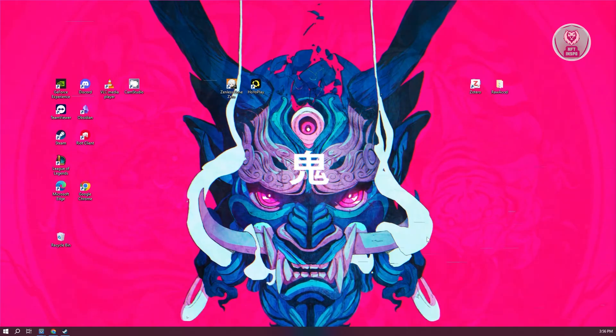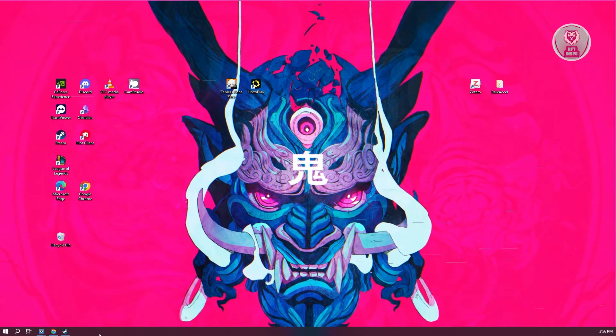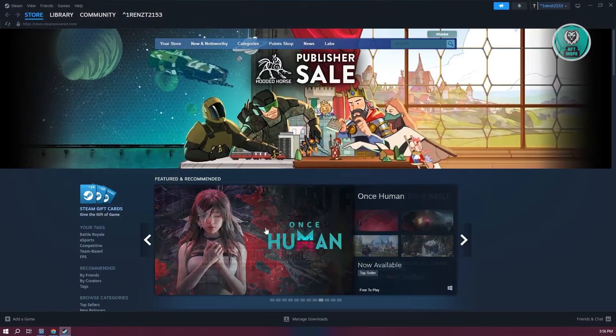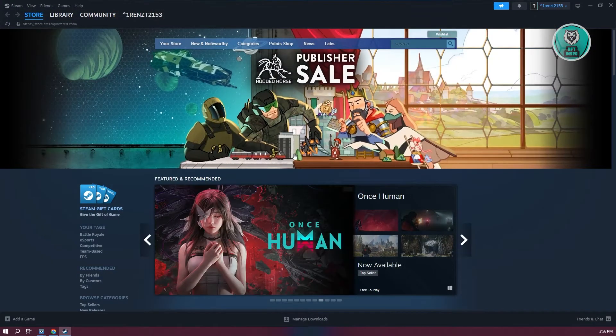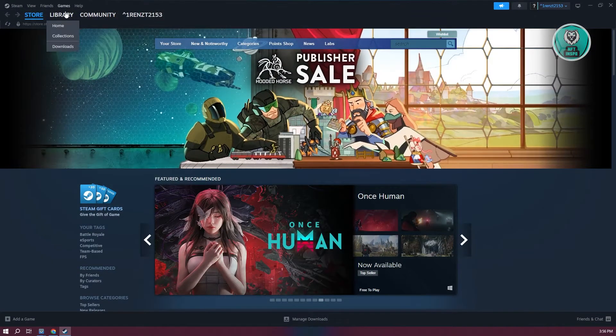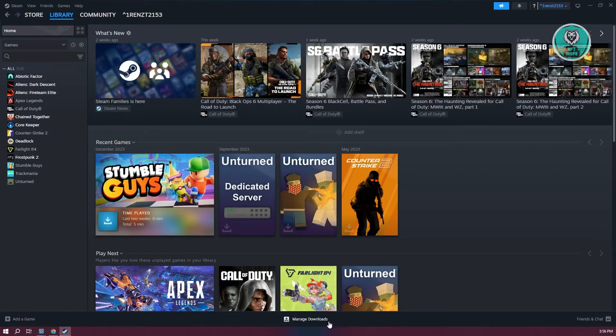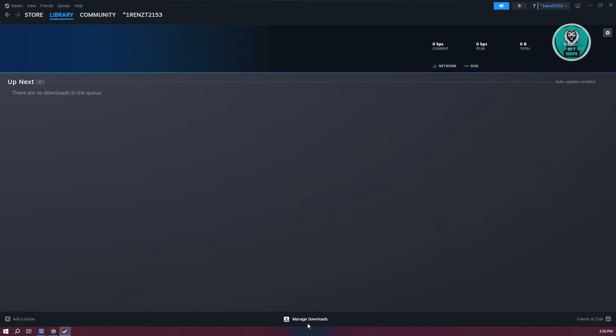So first, make sure that you have the latest version or you've updated the actual game. In this case, if you're using Steam, go ahead and go to your library and make sure that your game is actually up to date. You want to go to manage downloads, and if you see any updates, go ahead and install that.